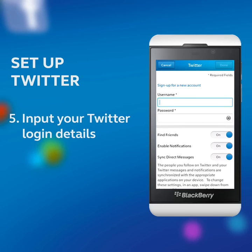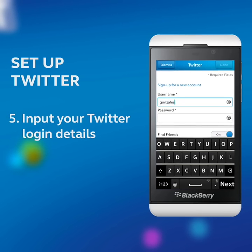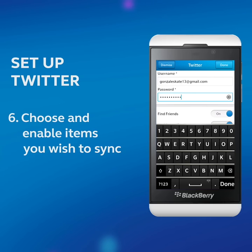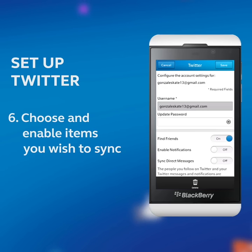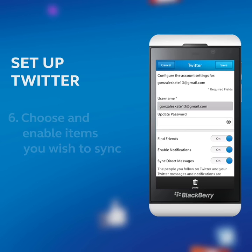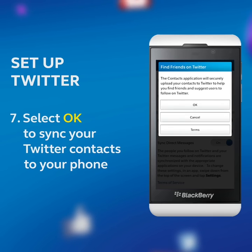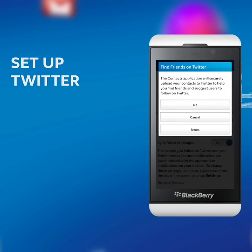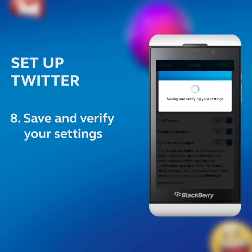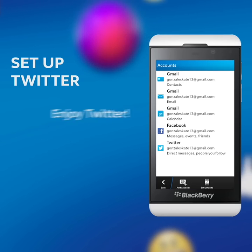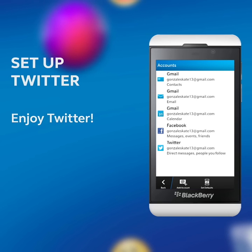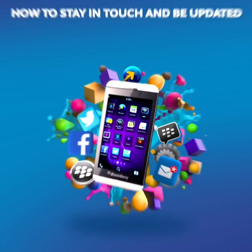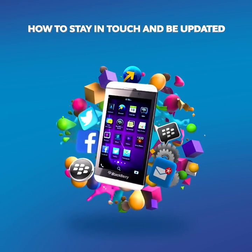Input your Twitter login details. Choose and enable items you wish to sync. Select OK to sync your Twitter contacts to your phone. Save and verify your settings. Enjoy Twitter.